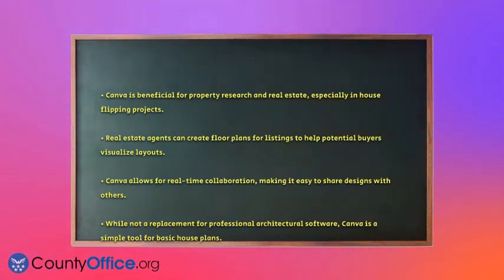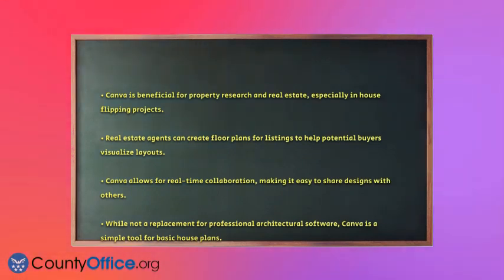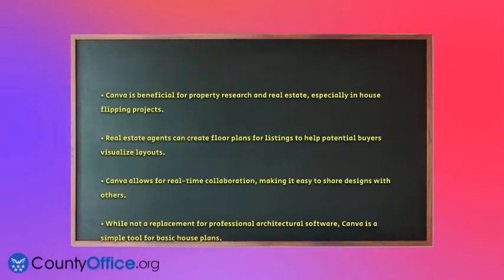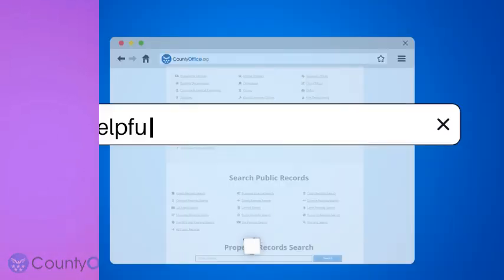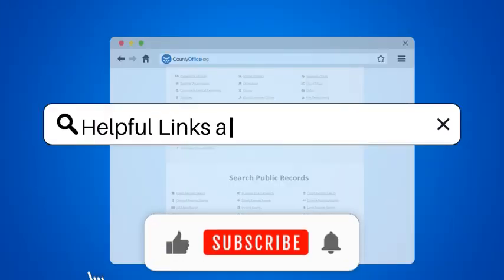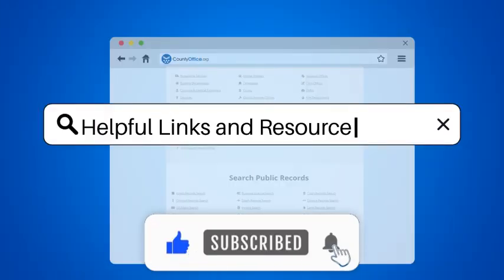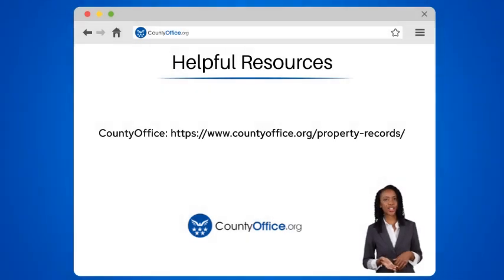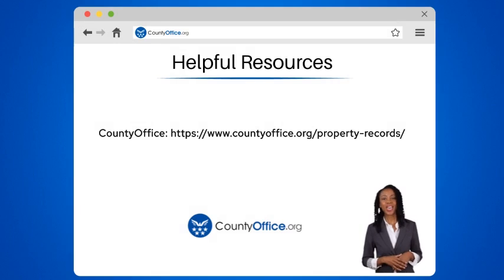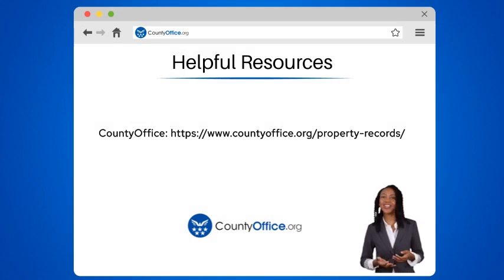So, if you are looking to design a house plan, Canva is definitely worth considering. To learn more, check out these links, which you can click in the description below. And feel free to comment your questions — we're here to help.